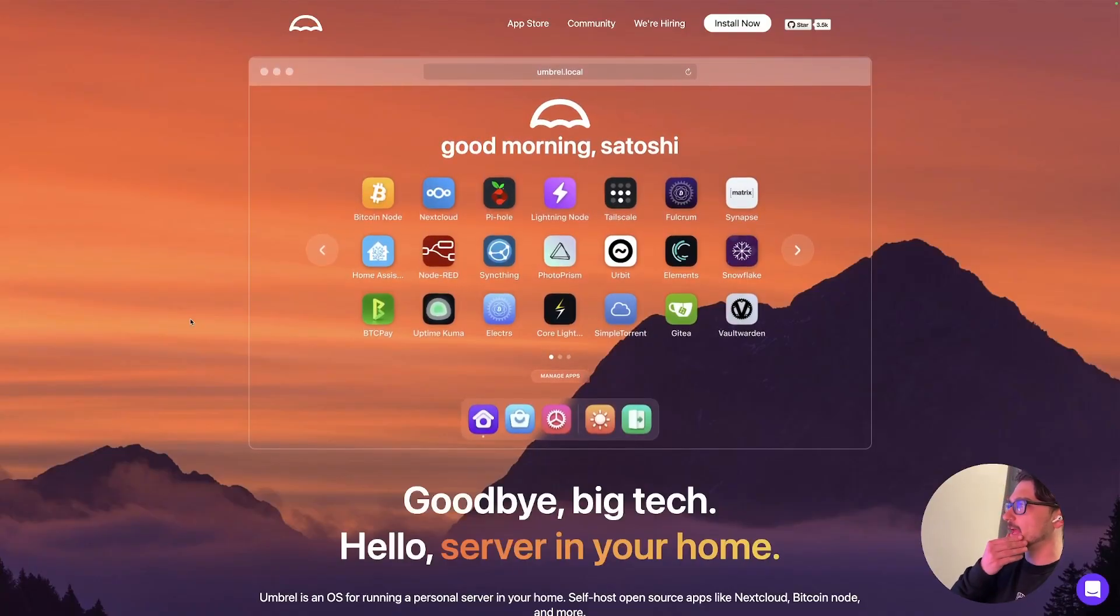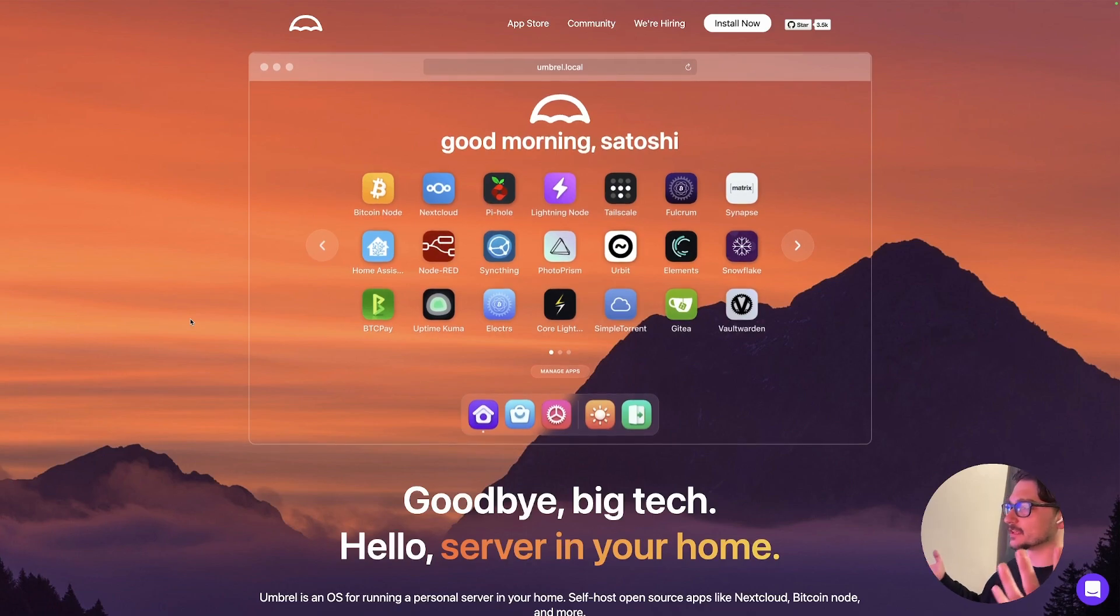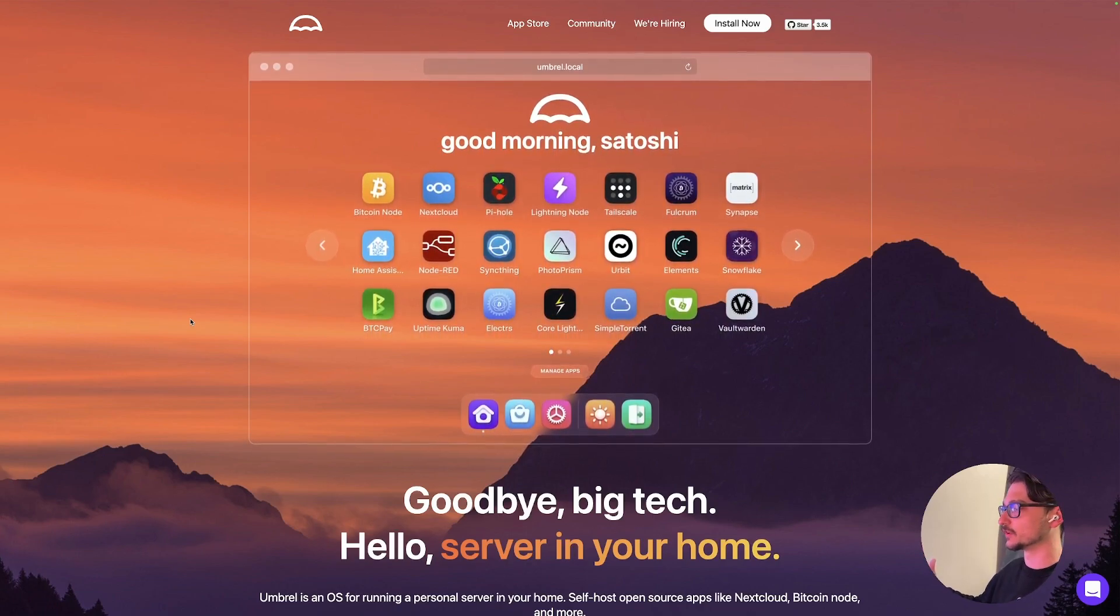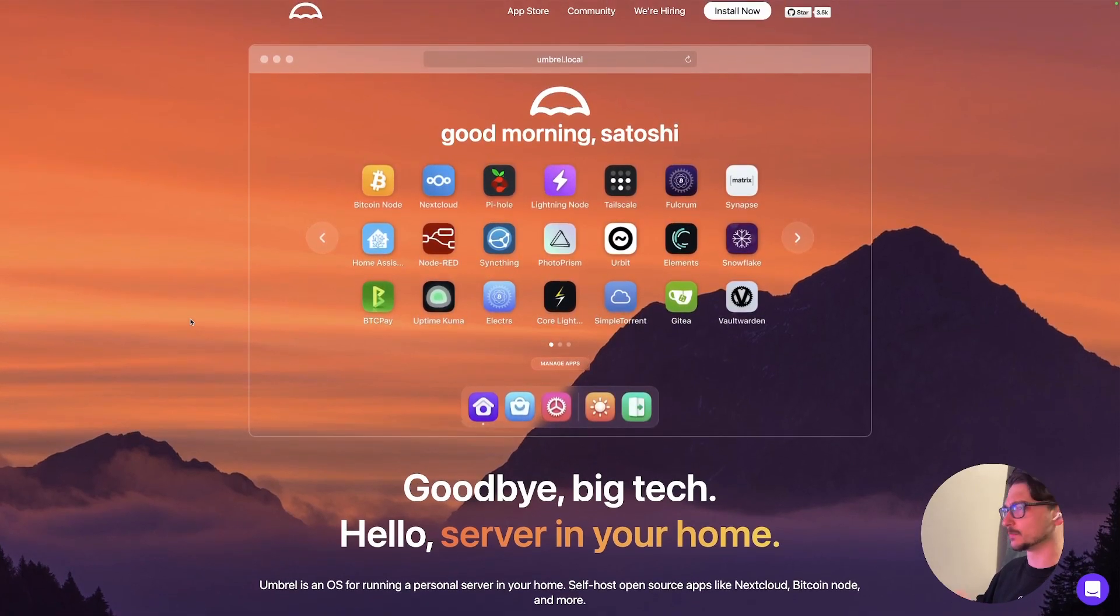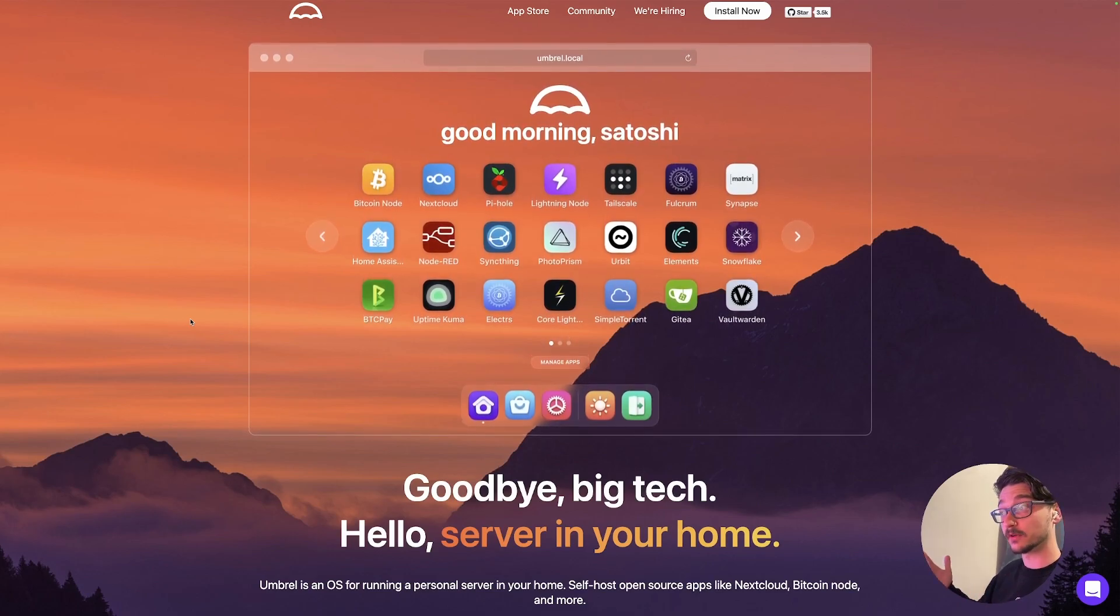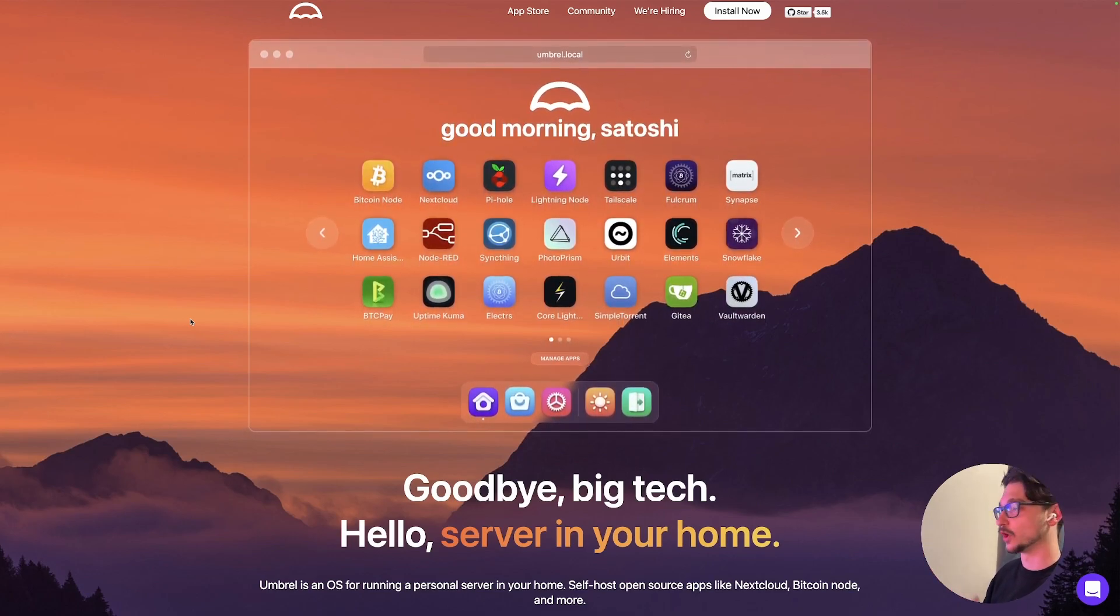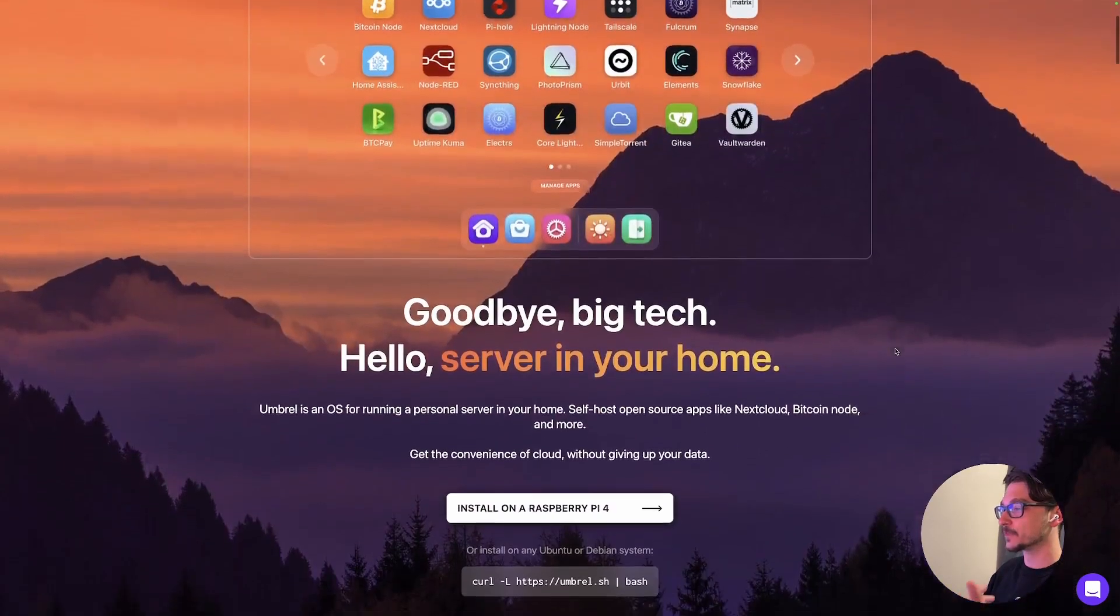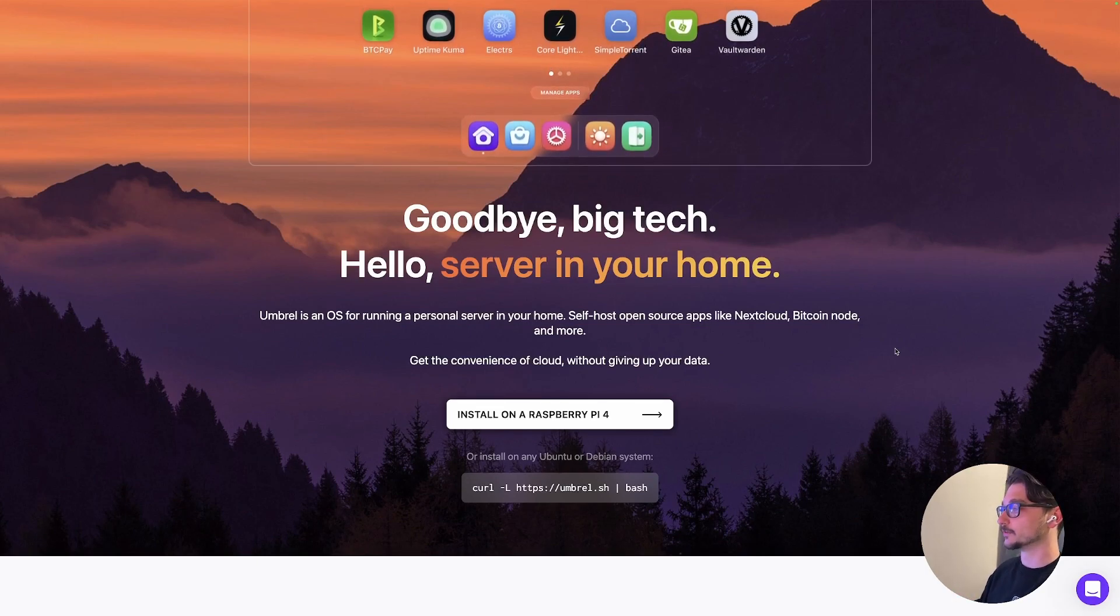So this is Umbrel and again it kind of looks like Casa OS with the whole you just get a desktop and then you get your applications on it, but this one looks like it's a bit more crypto focused. If you're a bit of a crypto nerd like myself that could be quite cool. So it looks like it just allows you to run like a Bitcoin node and stuff just from what I can see here out of the box.